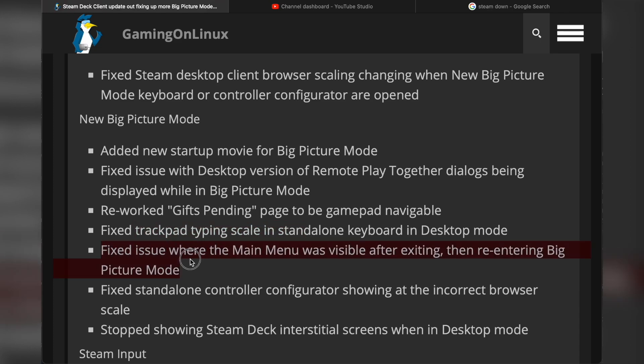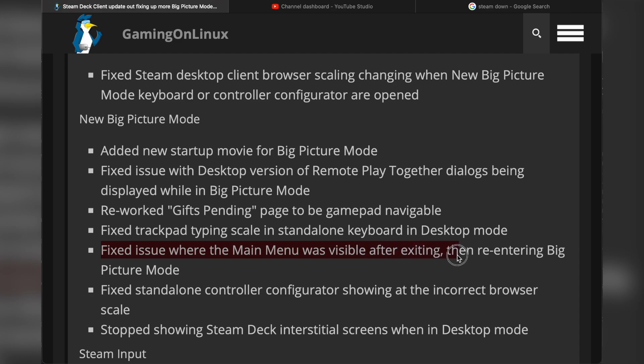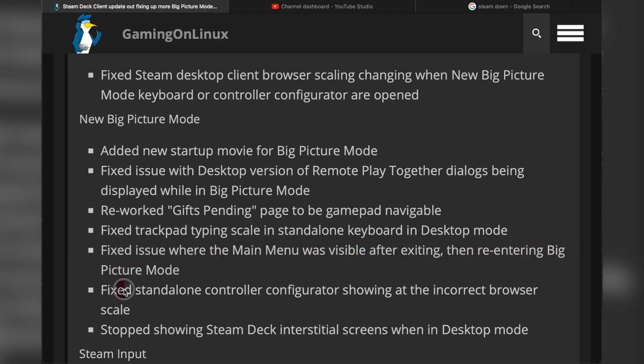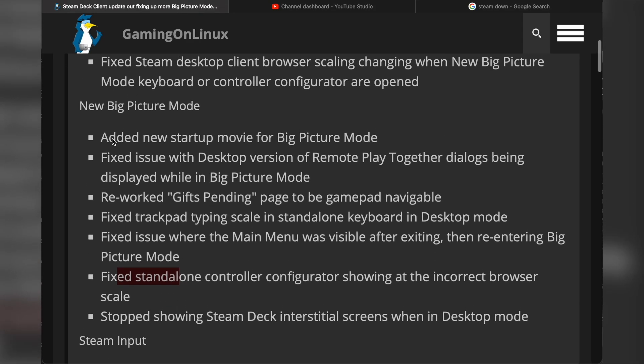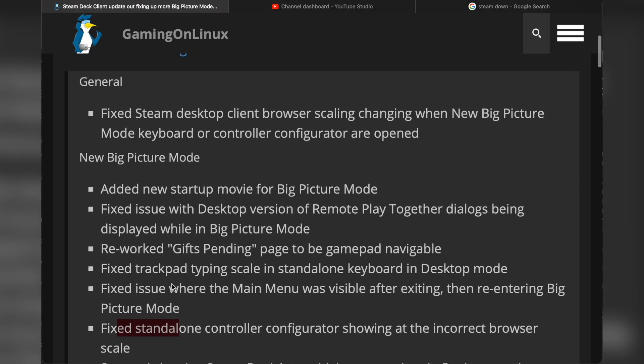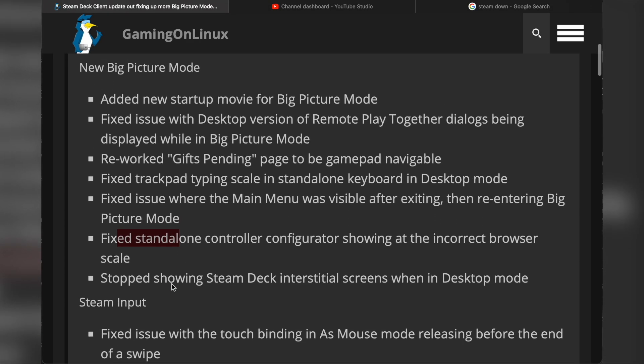They fixed an issue where the main menu was visible after exiting and then re-entering Big Picture Mode. That would be annoying. They fixed the standalone controller configurator showing the incorrect browser scale. That kind of ties into the first issue up in general.